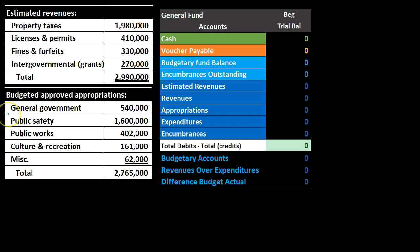The same is going to be true with the appropriations. We're going to post the total to estimated revenues, and the same is true for appropriations. The appropriations are broken out by categories: general government, public safety, public works, culture and recreation, and miscellaneous. We're going to post them as one line item and then look at the detail through subsidiary ledgers.